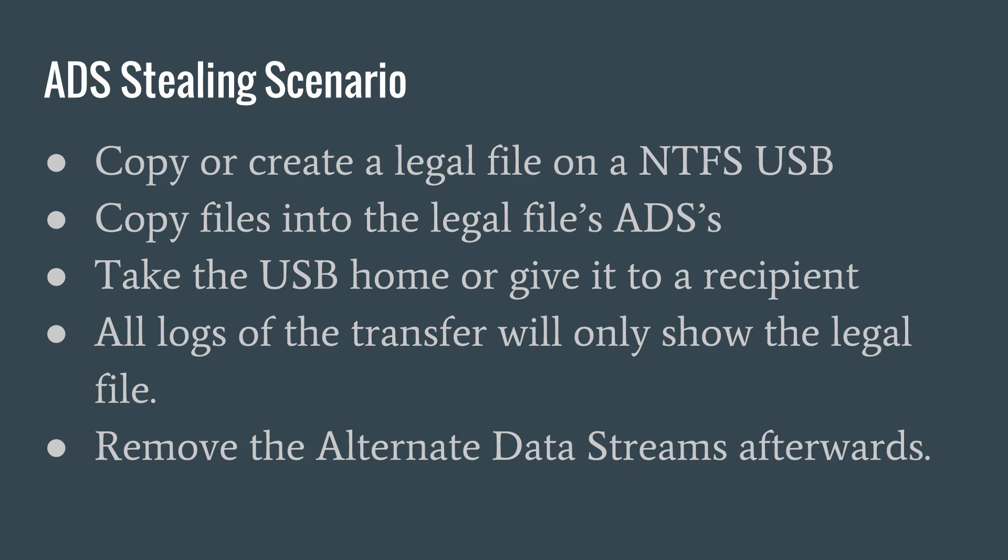One day, I bring a USB into work, empty and formatted as an NTFS drive. I ask my boss, hey, is it ok if I put my work schedule onto my USB to take home, I really want to go through it and put it all on my calendar at home. Sure, the boss says and gives me the go ahead. I copy the movie into my calendar's alternate data stream and take it home on my USB.